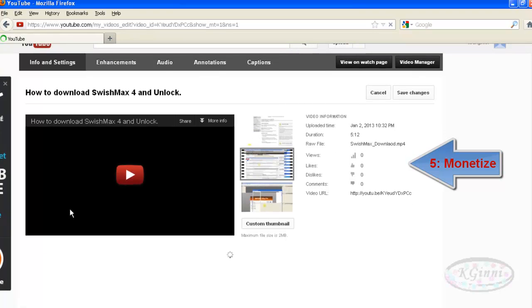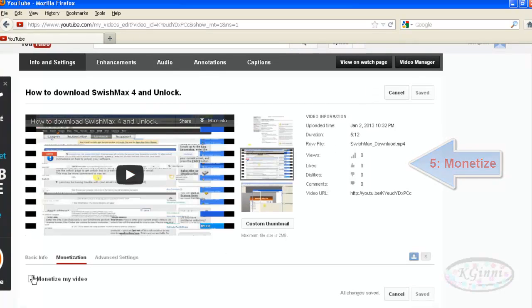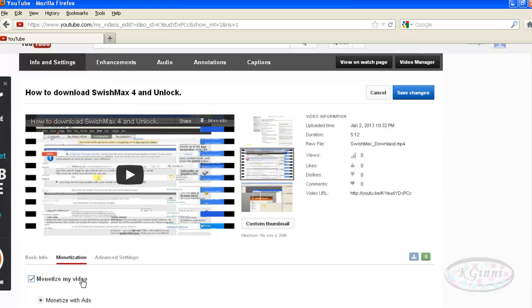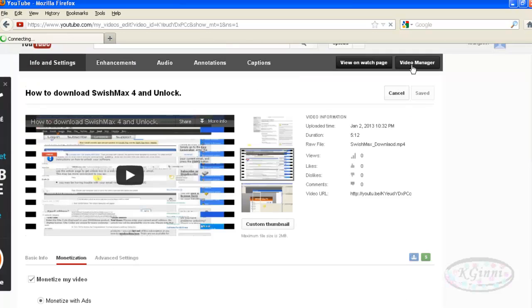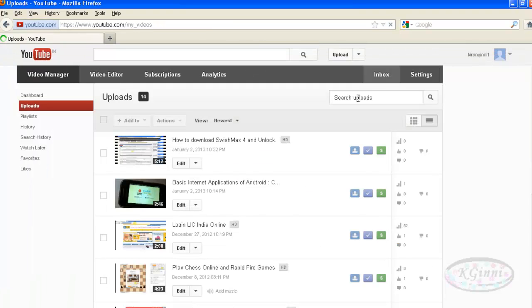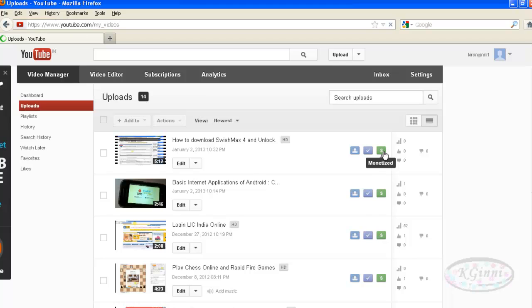Come down and select Monetize My Video, scroll down and save changes again. Now you have completed all five steps successfully. Check video manager to verify whether it's monetized. Now yes, but your account views have been reset to zero.